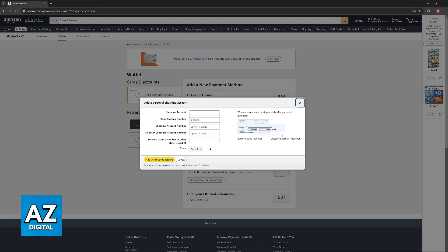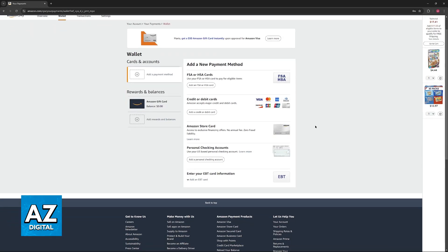After you include all of these details, the bank account is going to be verified and properly added into Amazon. Once this is done, anytime that you try to issue a refund, you will be able to choose this account as the source or the destination of that payment.